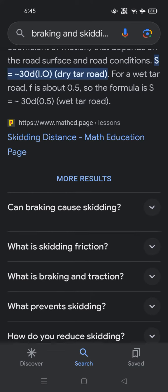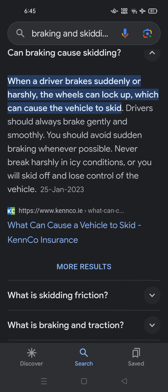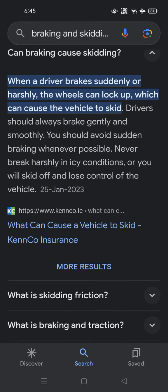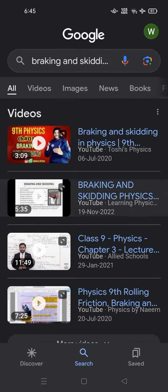Can braking cause skidding? When a driver brakes suddenly or harshly, the wheels can lock up, which can cause the vehicle to skid. Drivers should always brake gently and smoothly. You should avoid sudden braking whenever possible — never brake harshly in icy conditions or you will skid off and lose control of the vehicle.